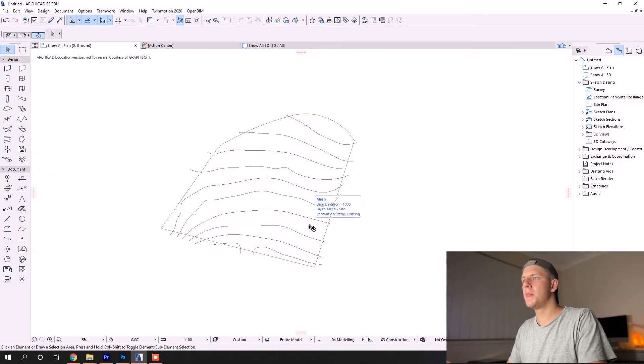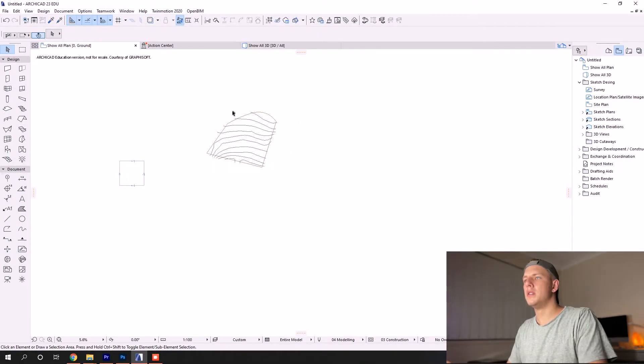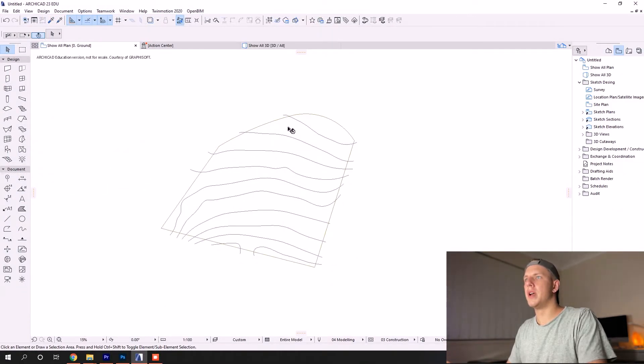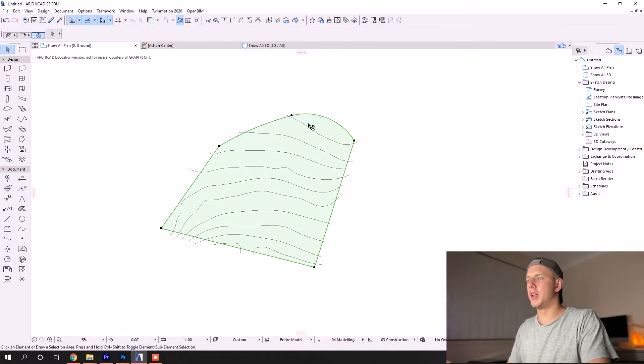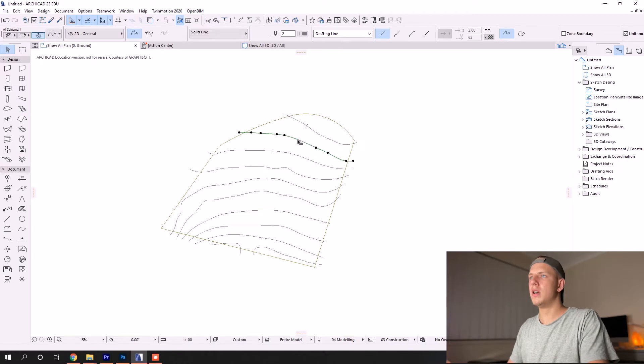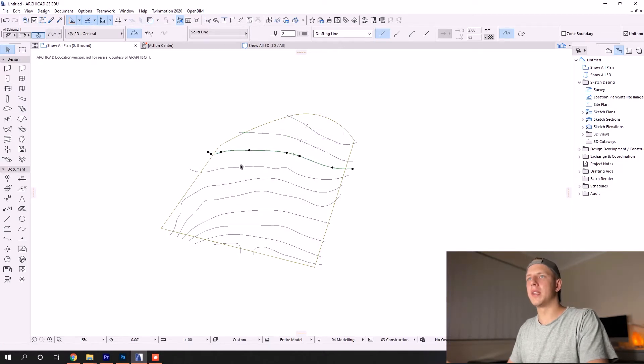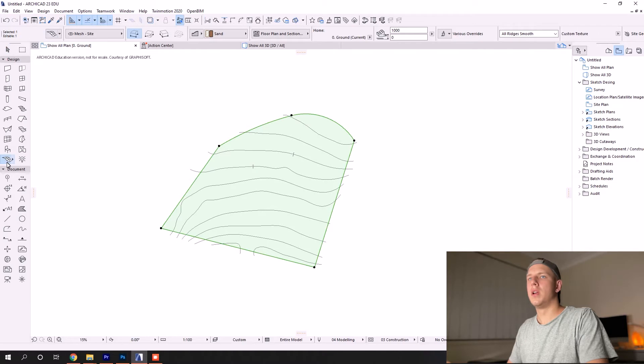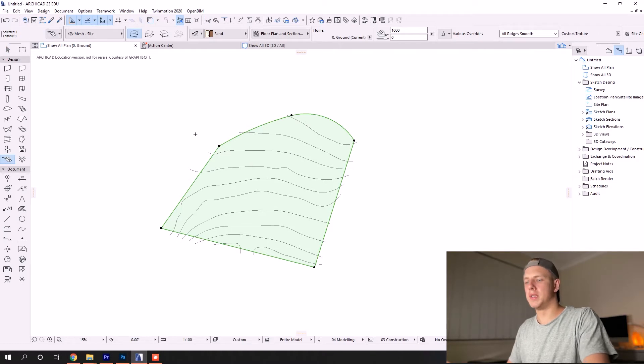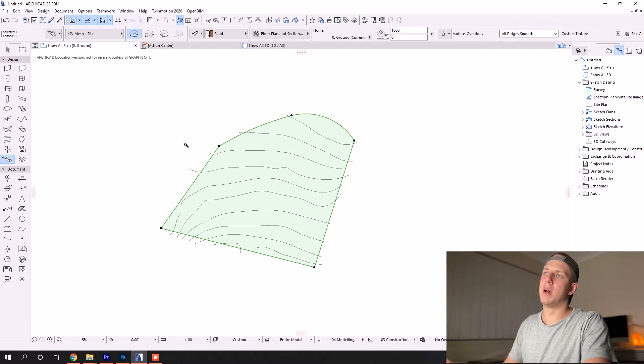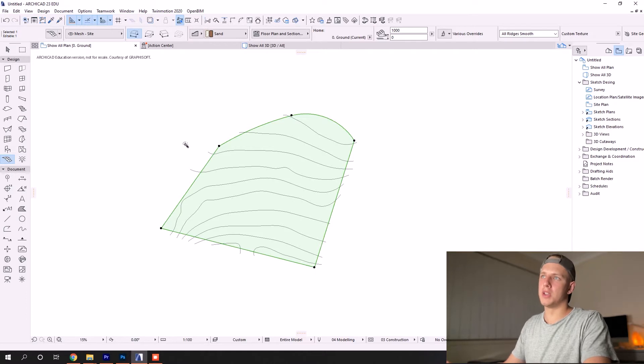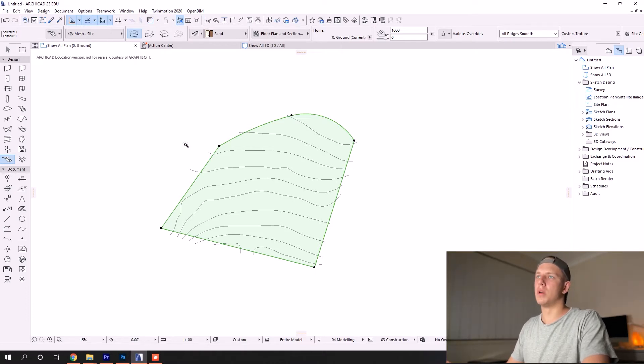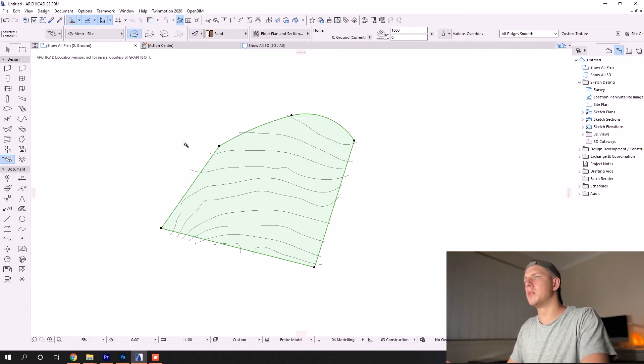Before we jump into that, I'm going to turn off the image again. We've got the mesh and our lines. In order to combine these, we need to select the mesh tool, select our mesh, and then press and hold spacebar. As we hold spacebar, you see our cursor changes to this magic wand tool.